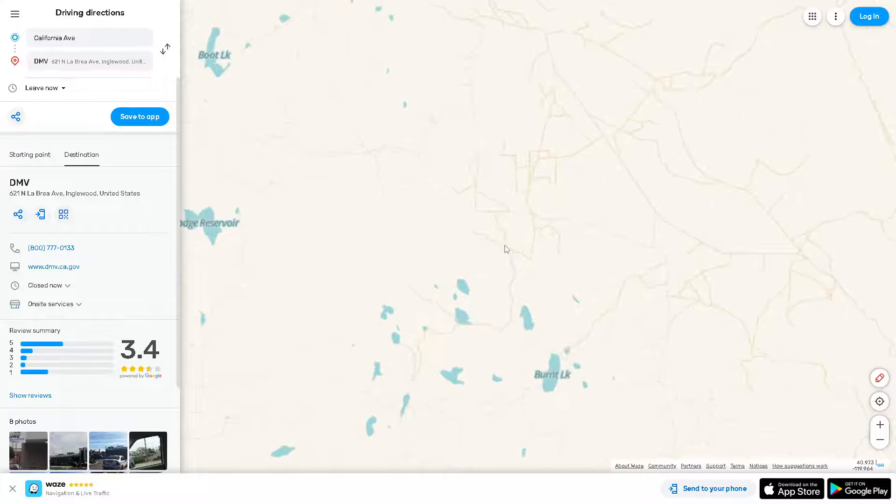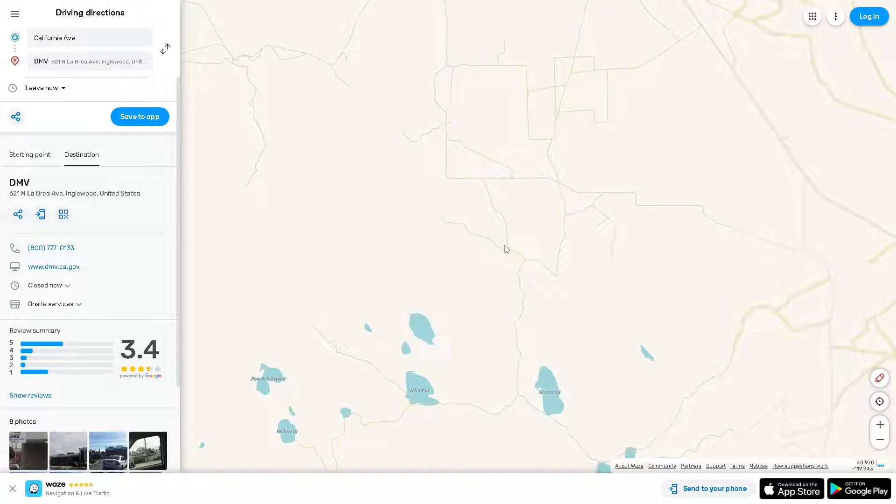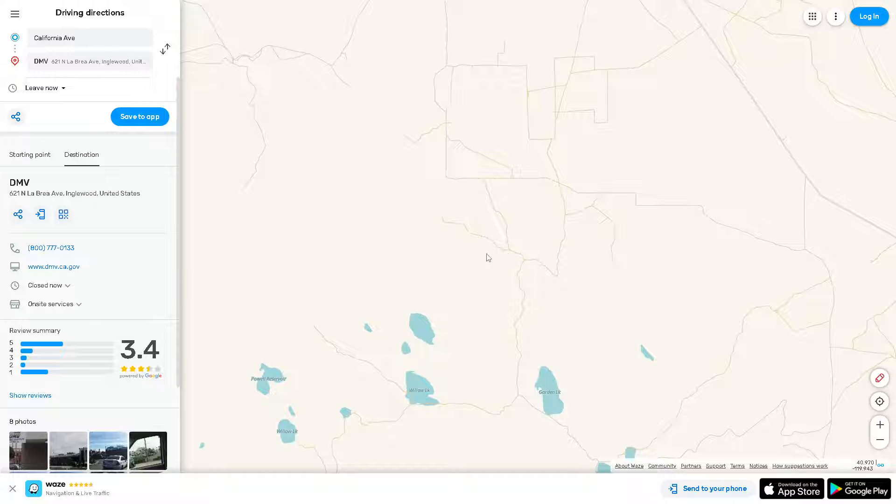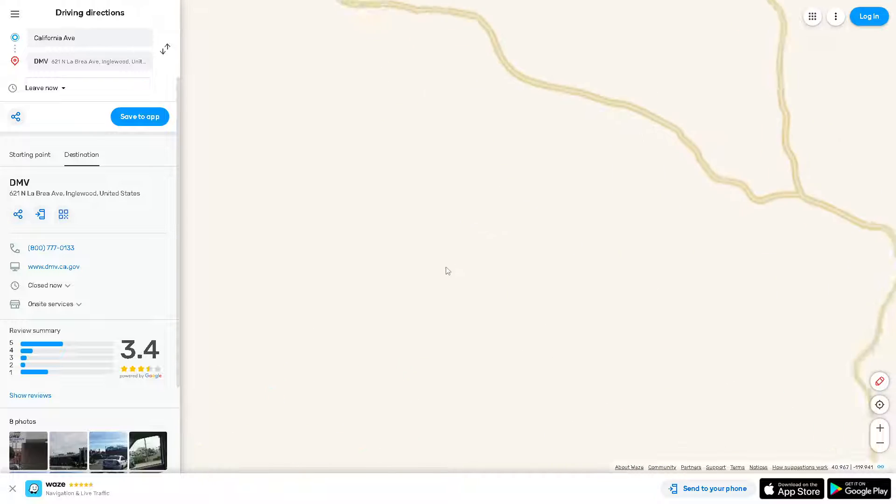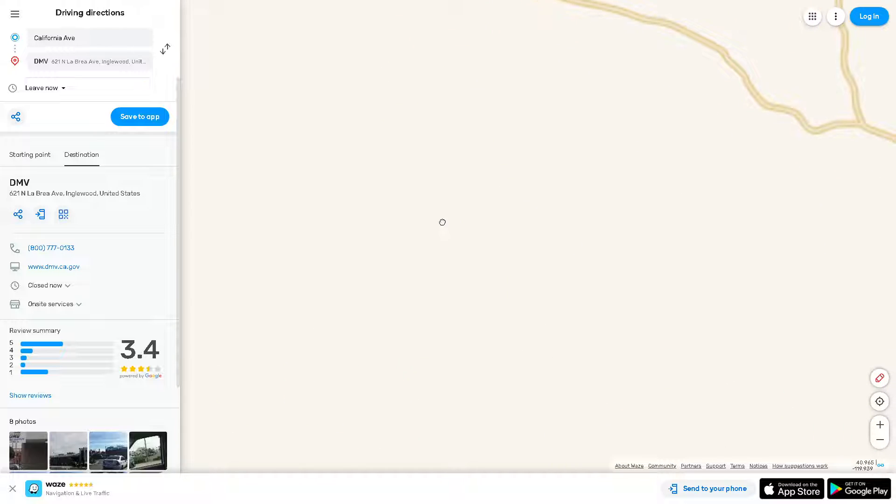your device. This can help clear any temporary issues with your device's operating system that may be affecting Waze.